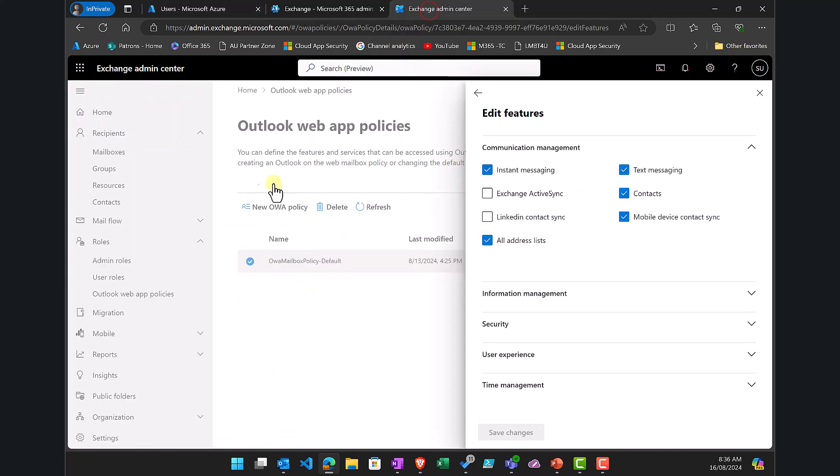The second option is to look at your Outlook Web App Policies. Go through all of those, select the features, and remove the LinkedIn Contact Sync.